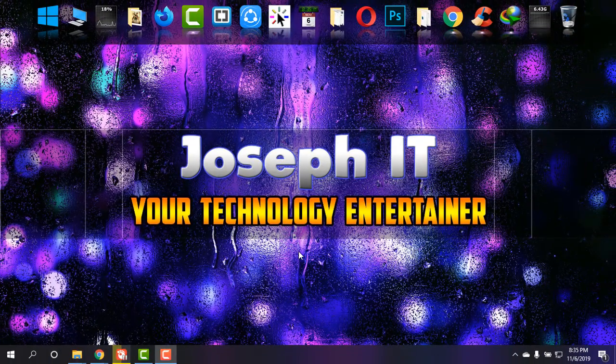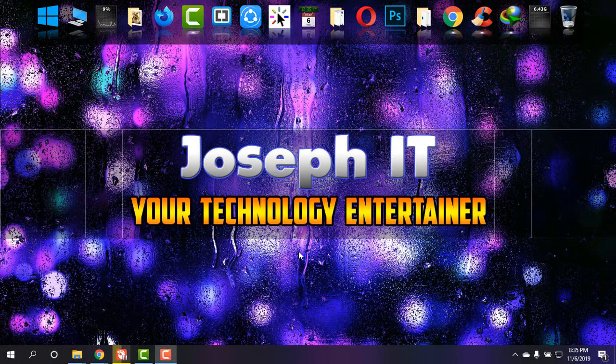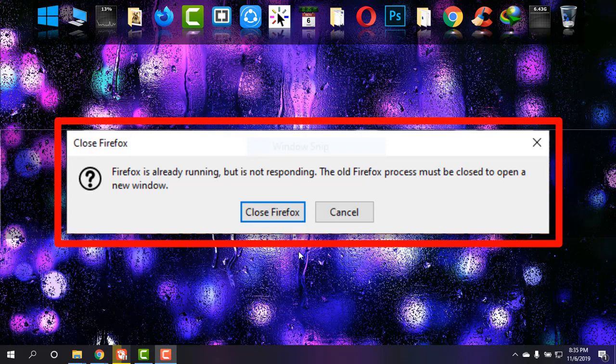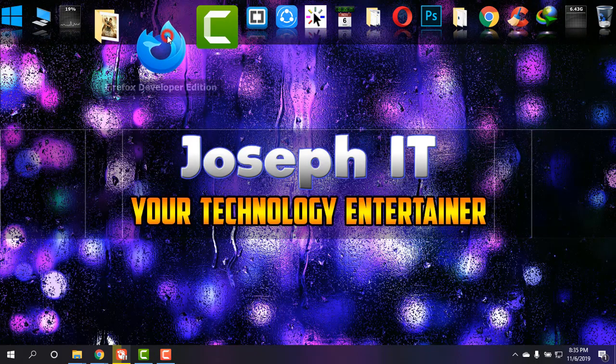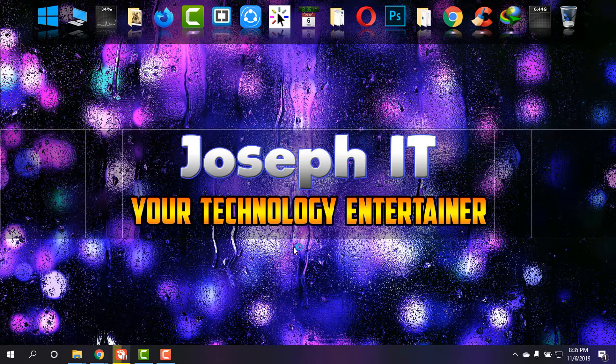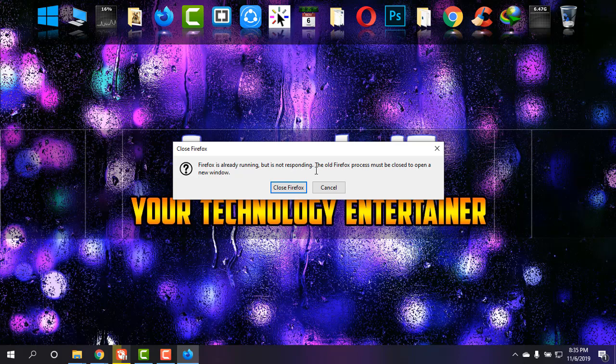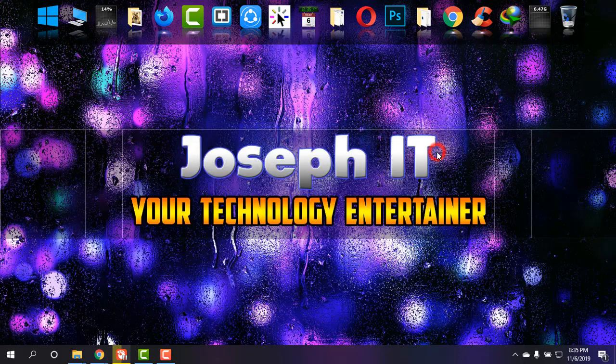Hello guys, welcome to Joseph IT, your technology entertainer. Today I'm going to show you how to fix the Firefox is already running but is not responding error easily. So first of all, I'm going to launch Firefox and as you can see, the error is there showing me the message. I'm going to close it.